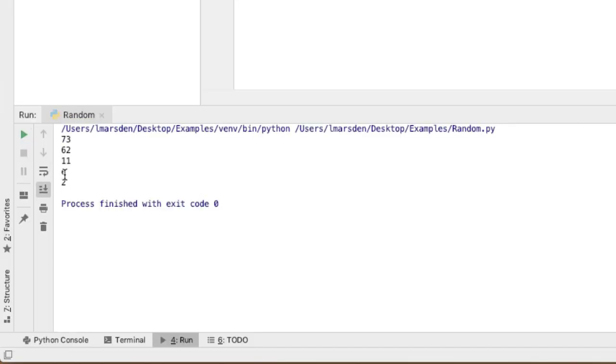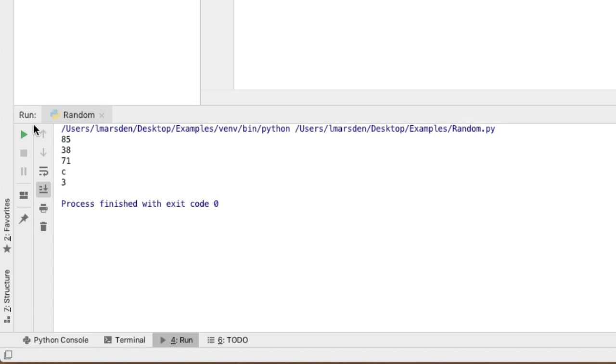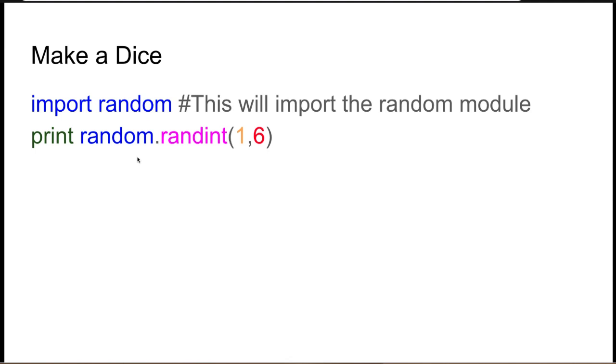As I run the program now, it generates a two, a three, a two, four. So you can see it's fairly quick to create a random dice roll. If I want a 21-sided dice, all I need to change is the six to 21.